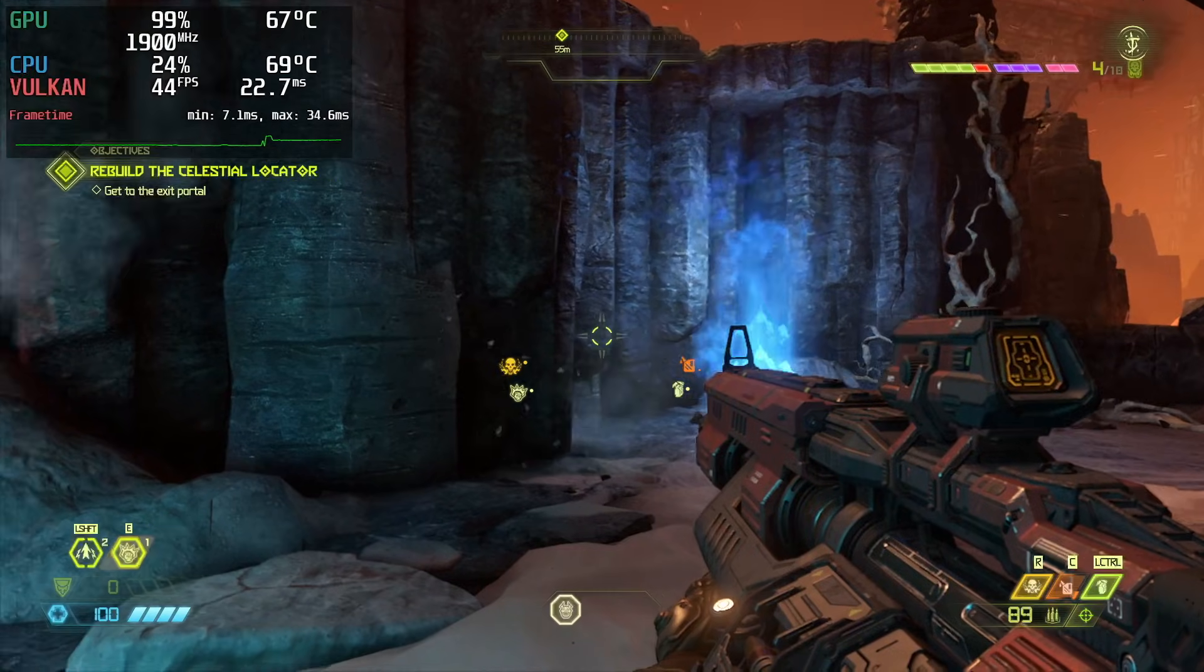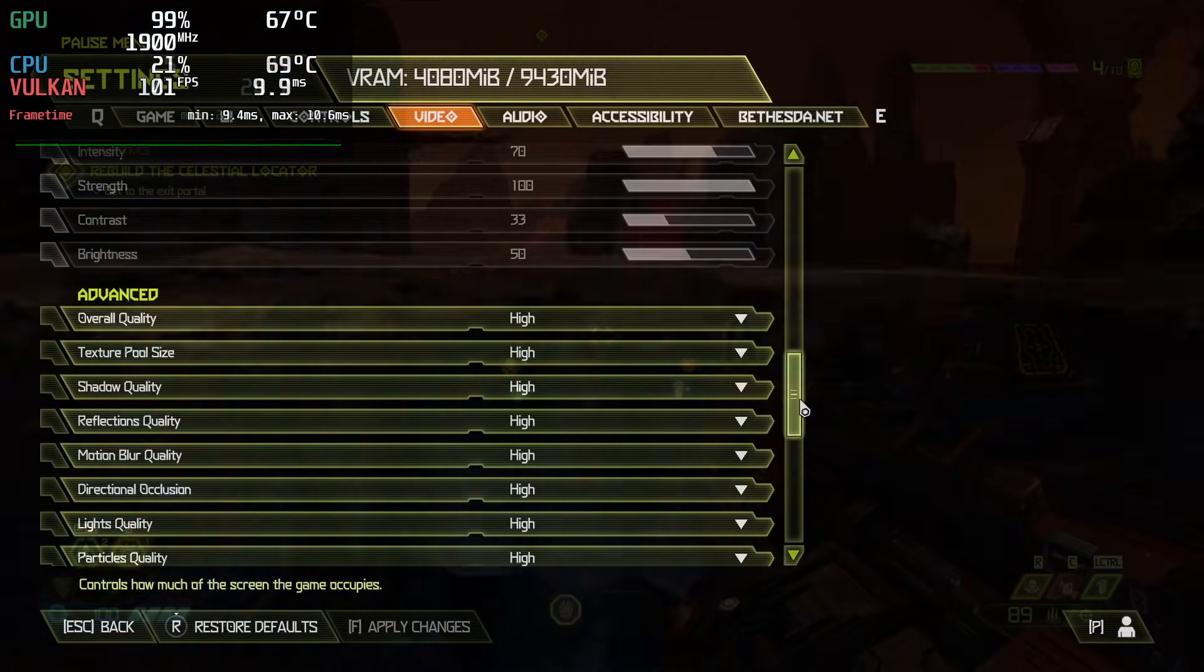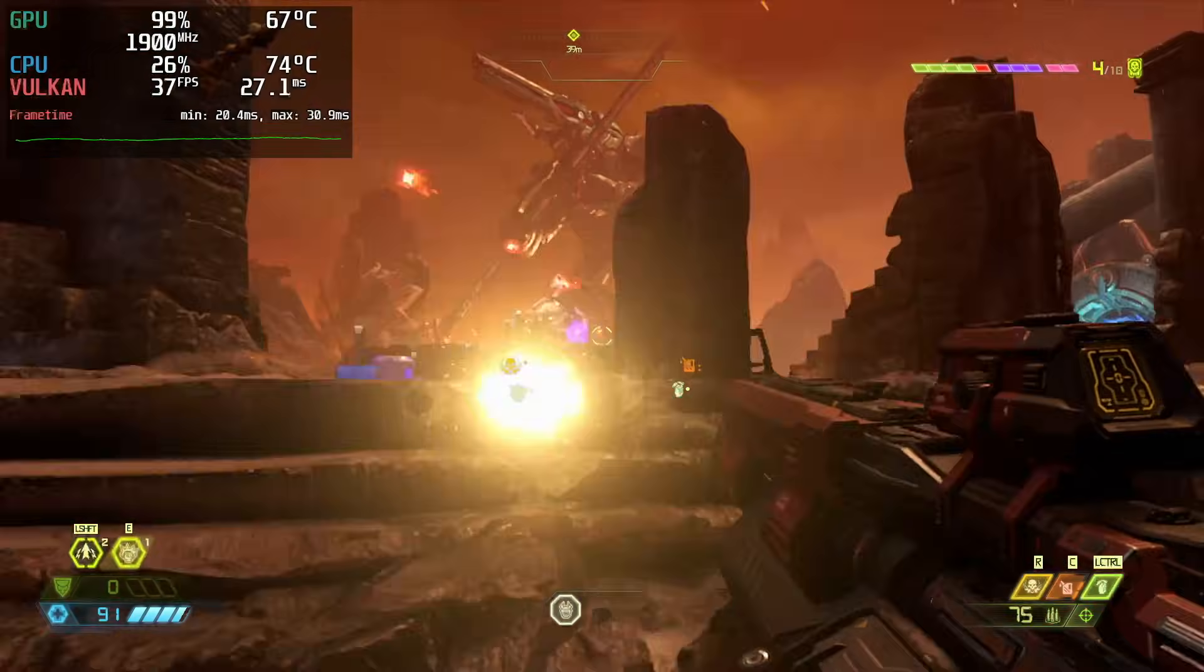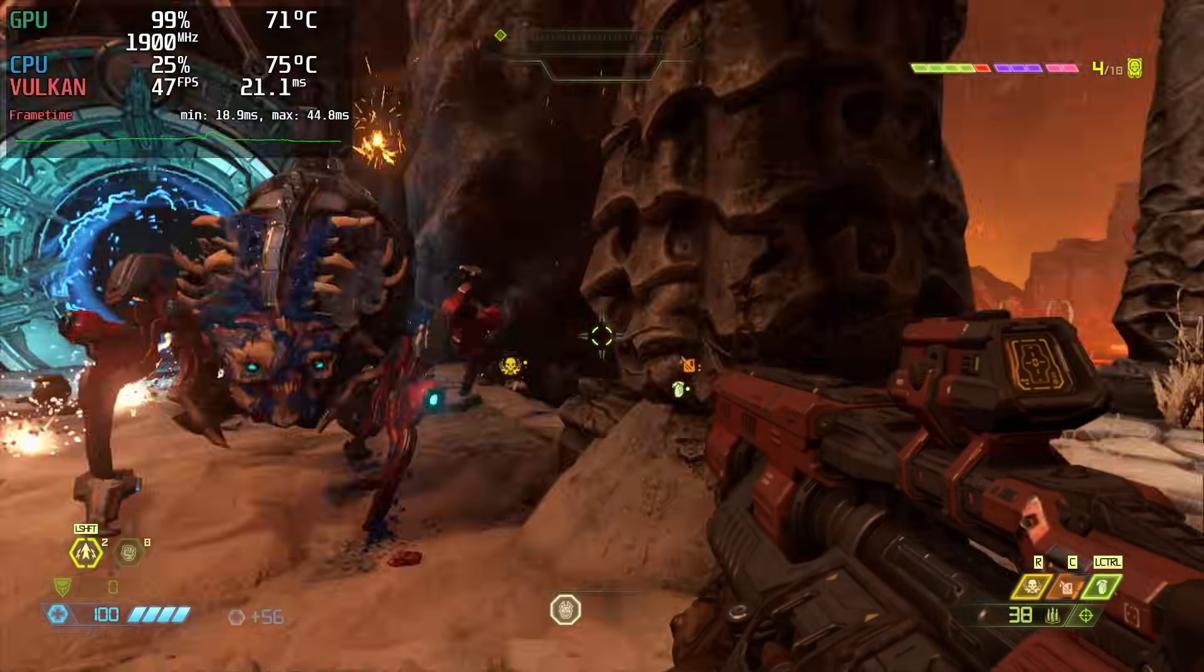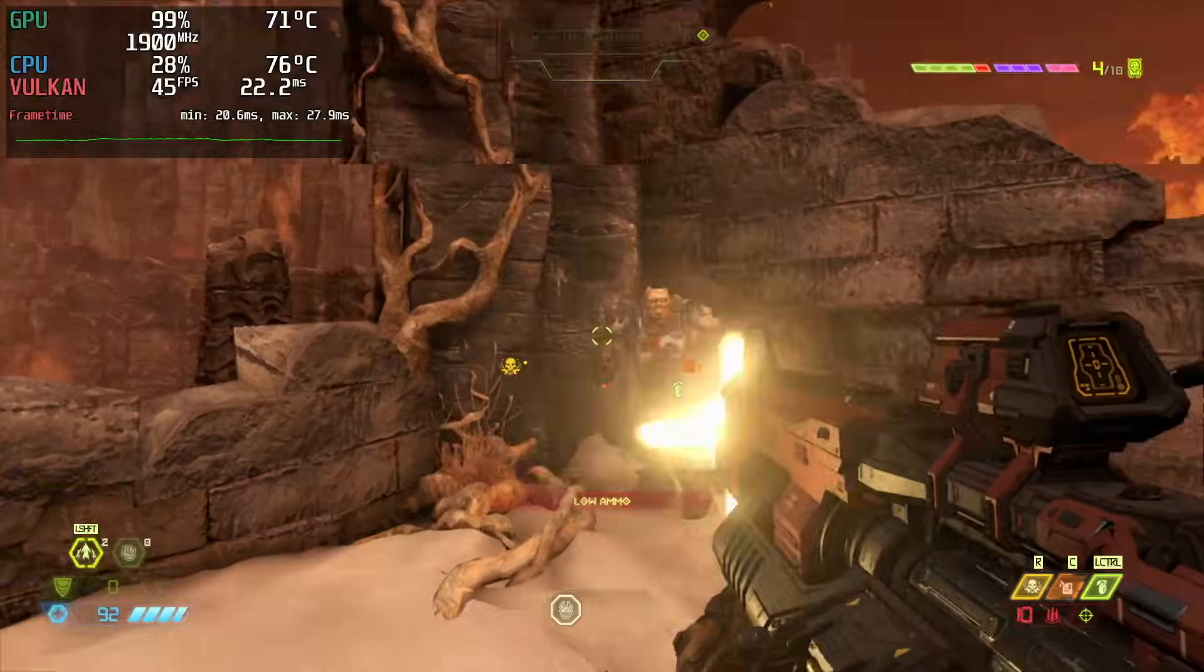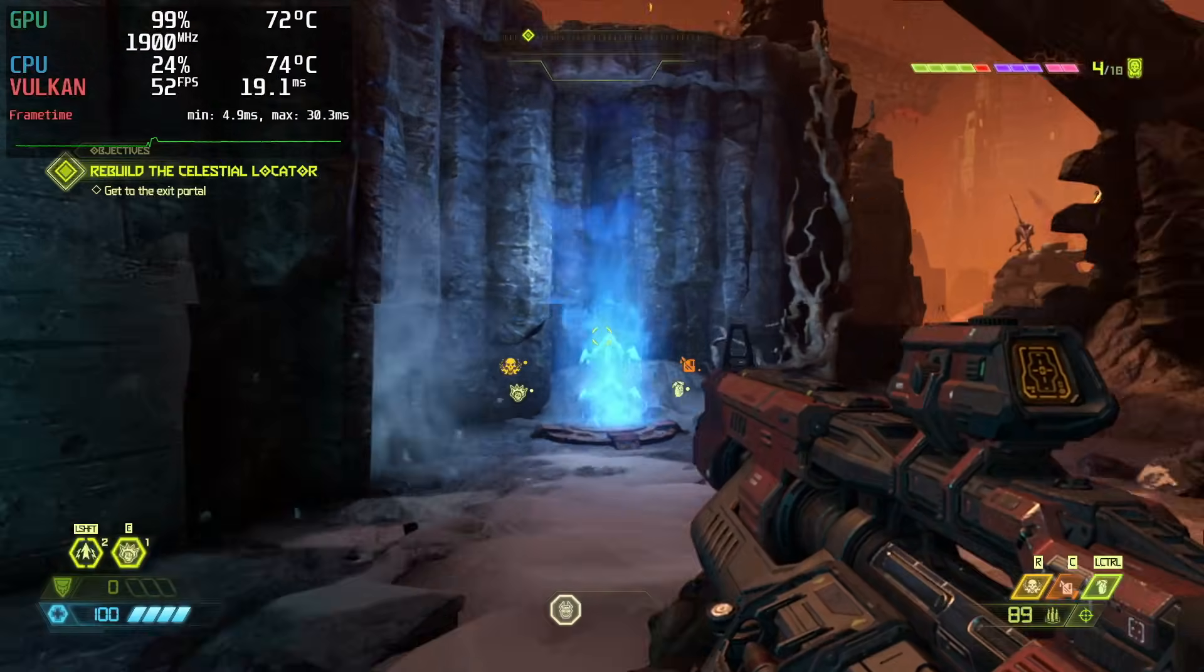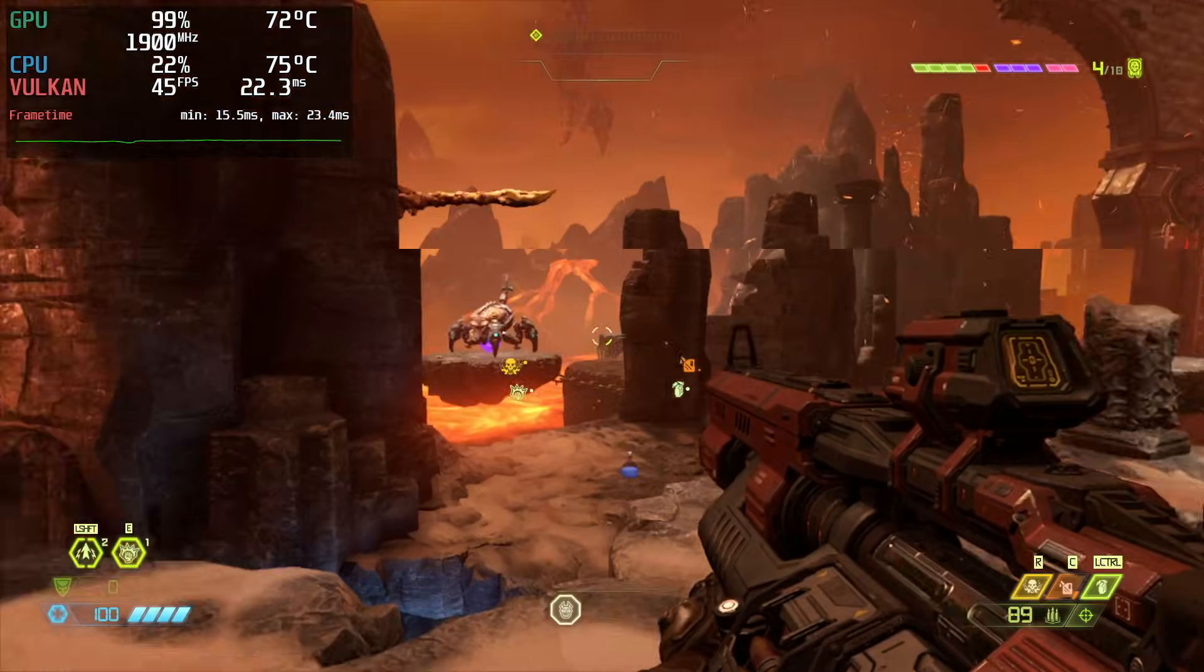Doom Eternal, 1080p high settings. Mostly mid-30s on the single 16GB stick. Mostly mid-40s on the 2x8 setup. That's a pretty noticeable boost! On 16 plus 8, I saw mostly mid-40s again, but it seemed a tad higher on average.